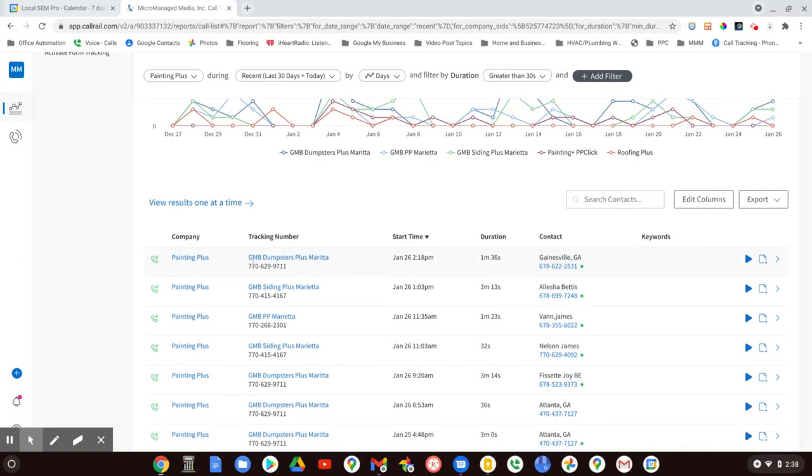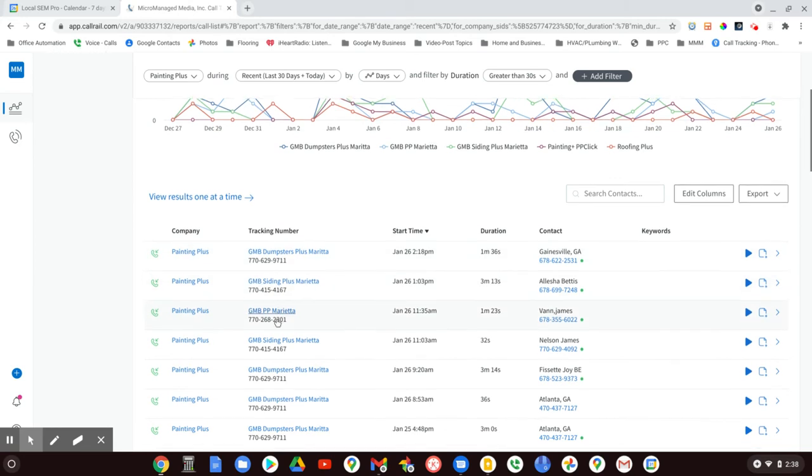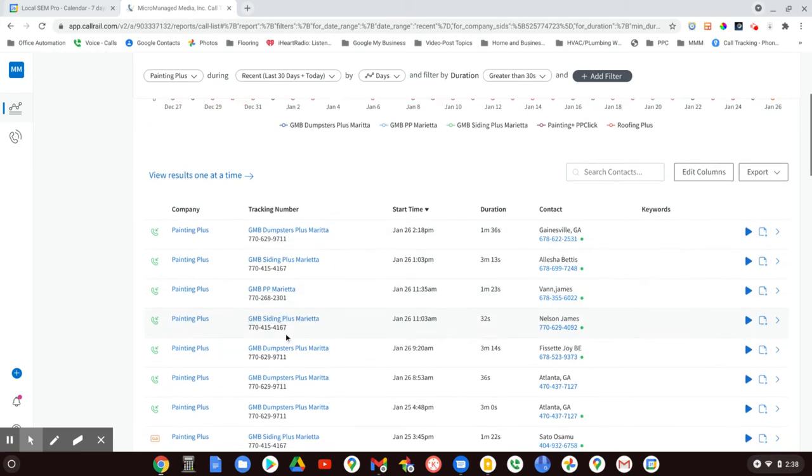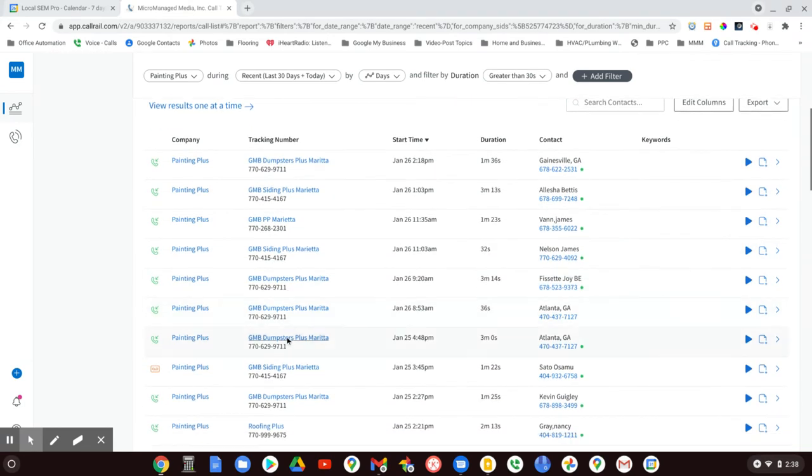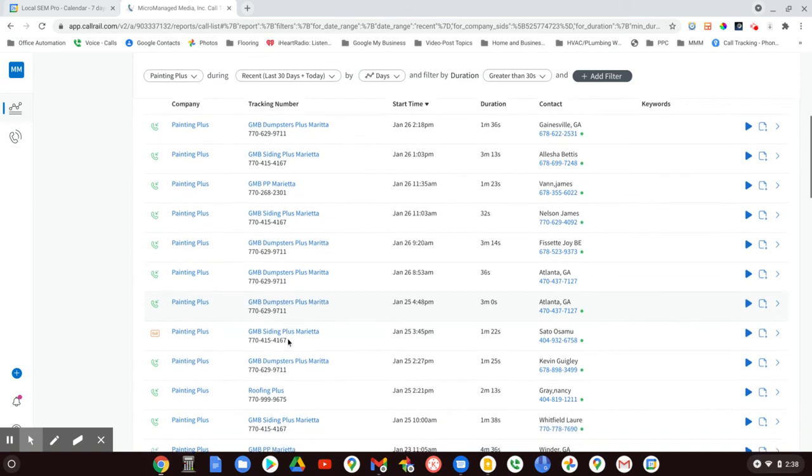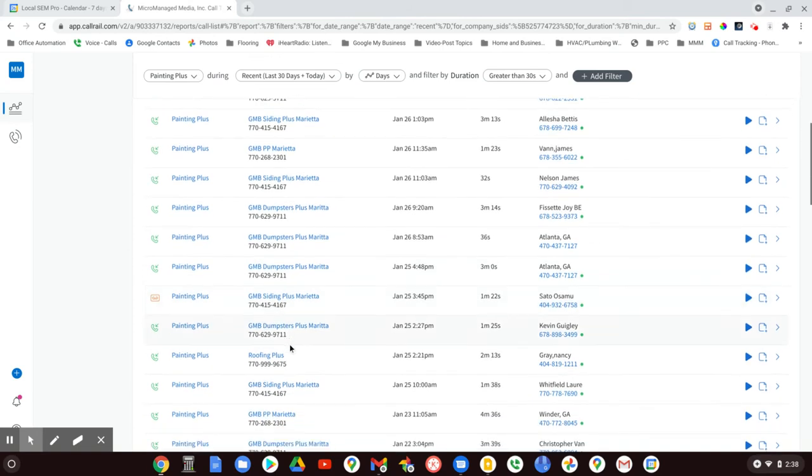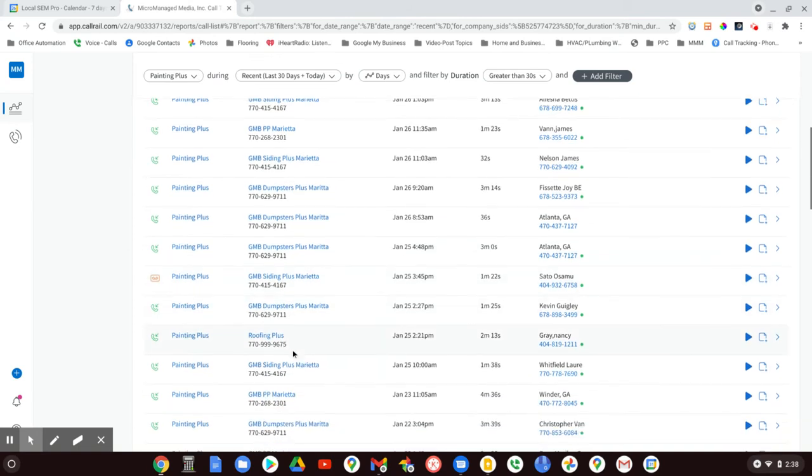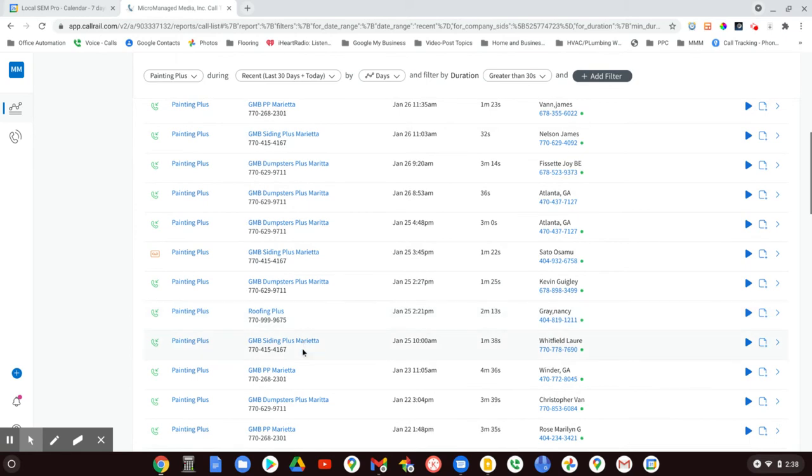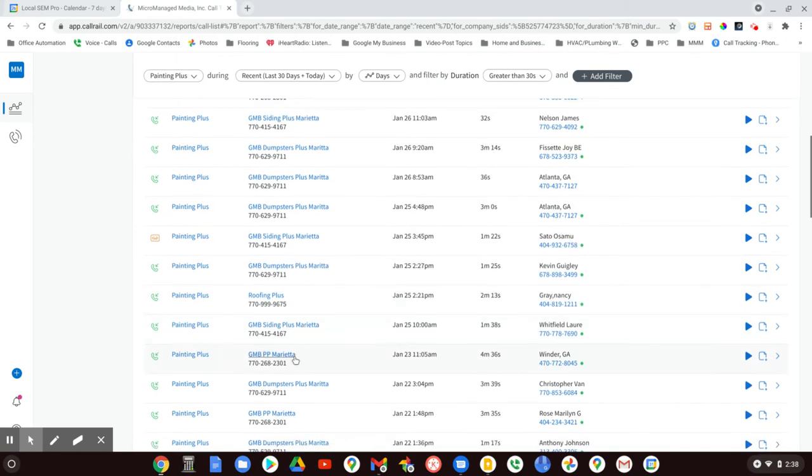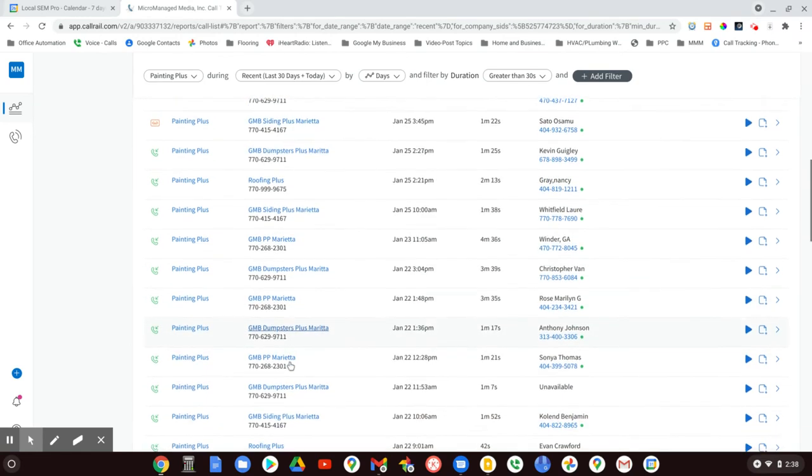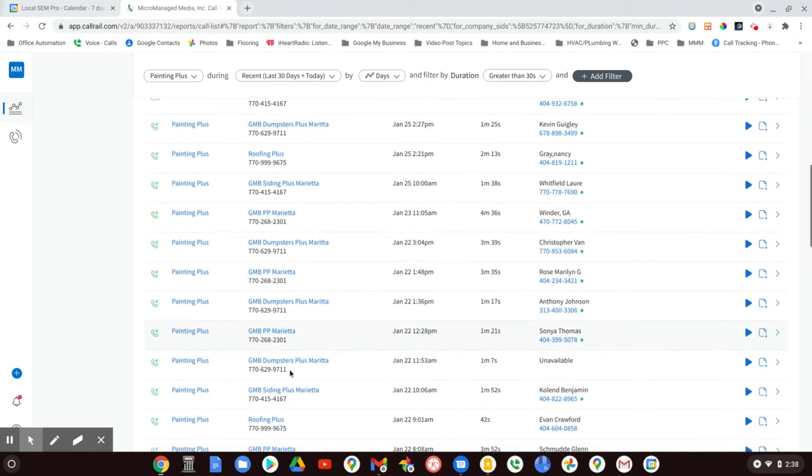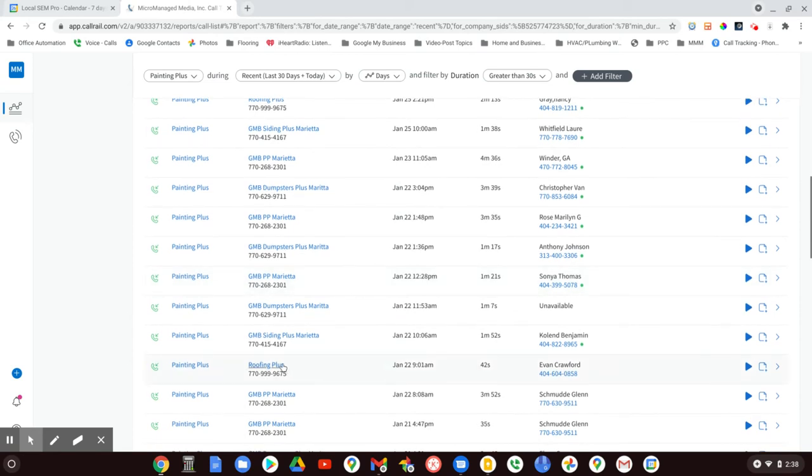Looking at the call log, you can see Google My Business sources throughout. Almost all of their calls on a daily basis come from GMB. That one comes from the website, but mostly Google My Business. It doesn't matter what the business is.